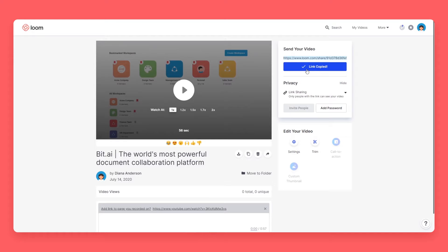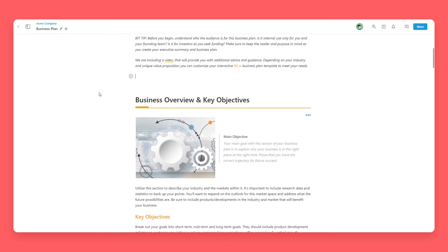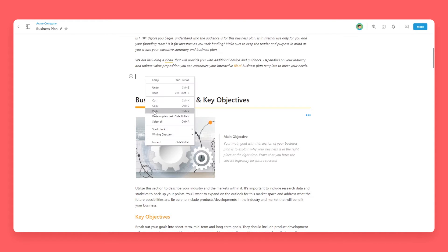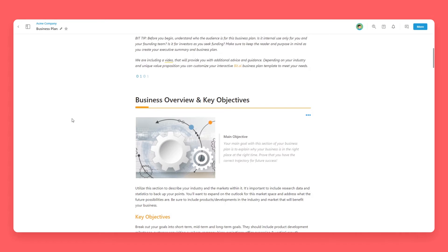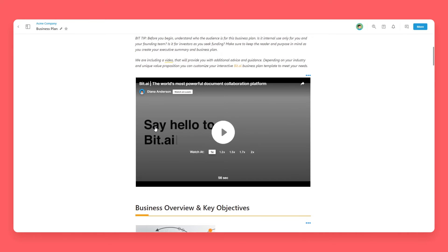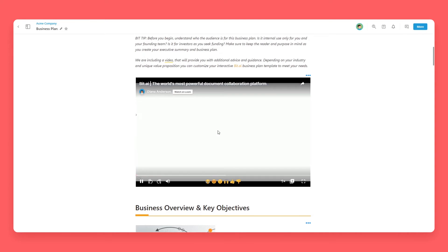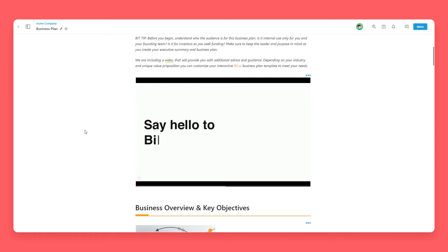Now go to BIT.ai and open up a BIT document. Click on a blank line and paste the video URL. You'll see that BIT automatically renders your Loom video inside of your document.